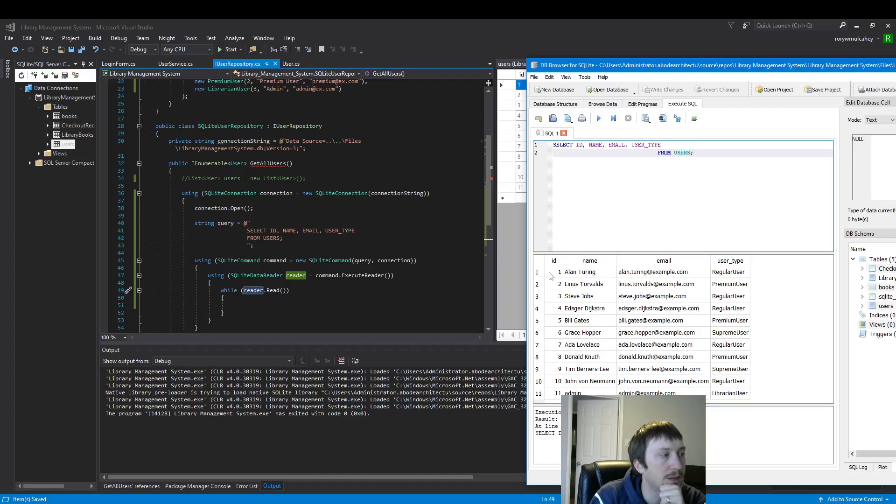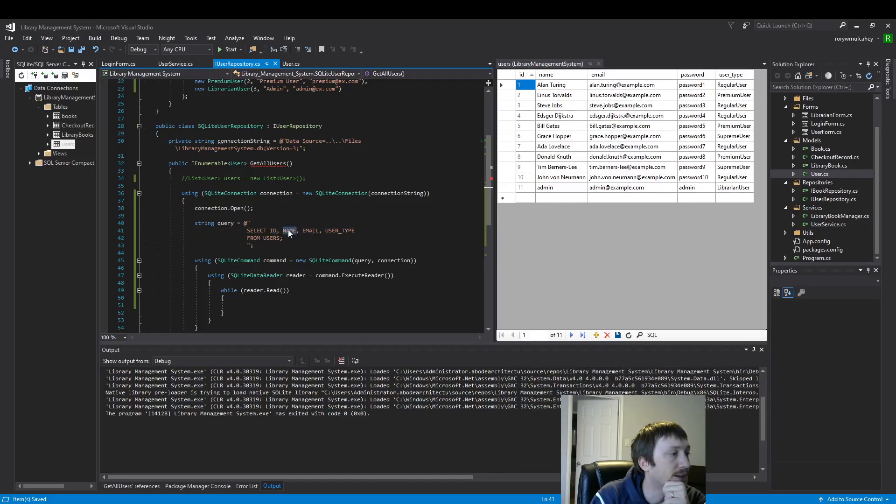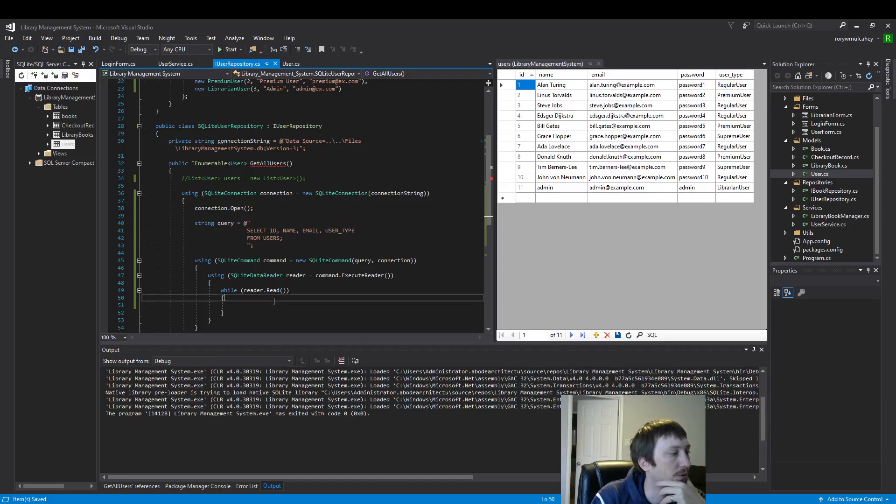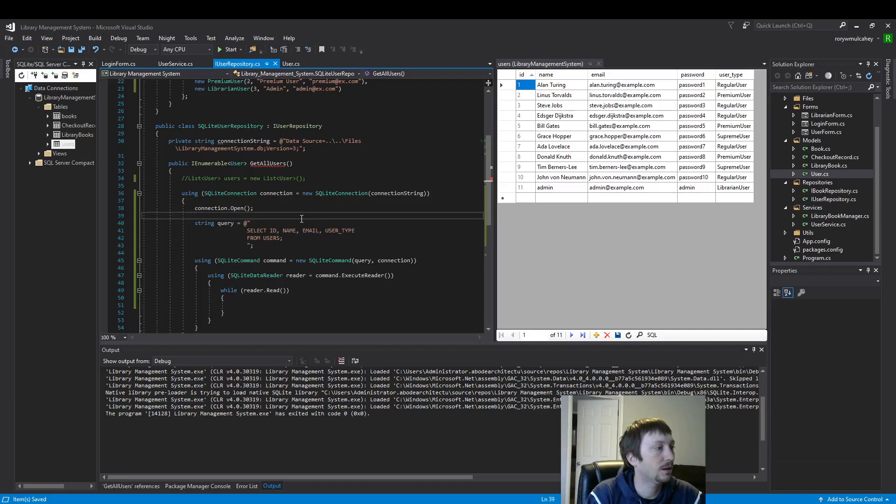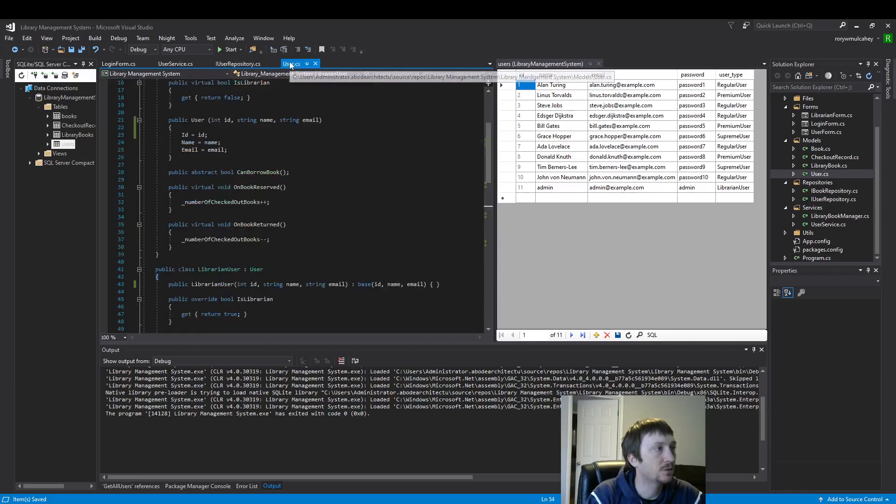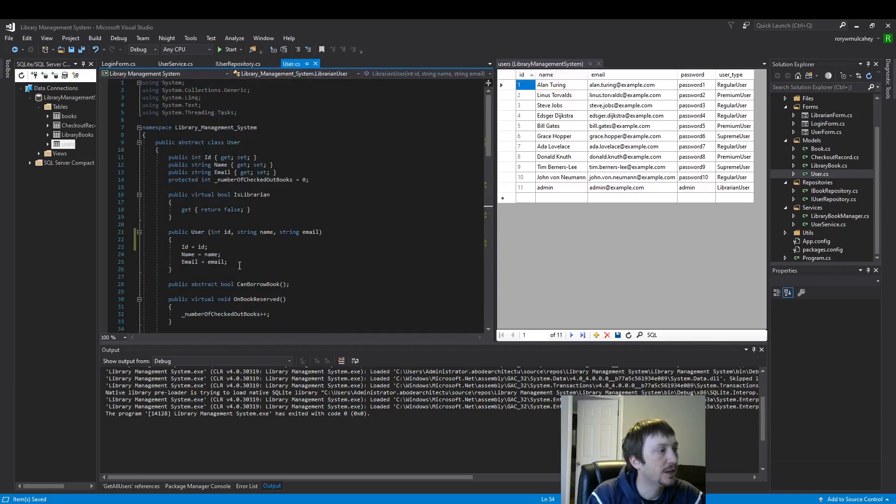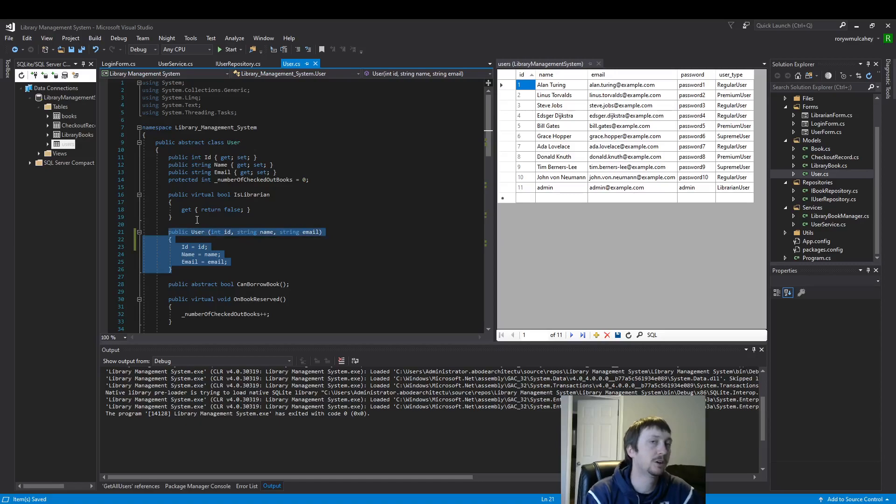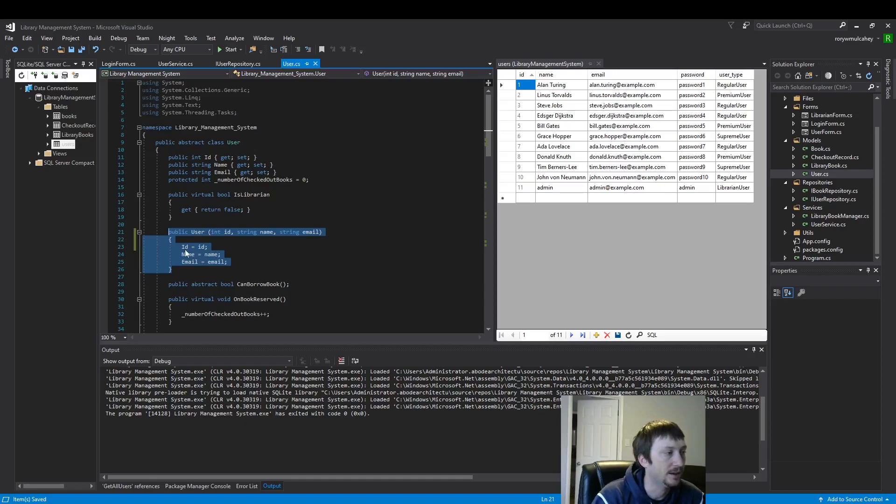So we need to be aware of what we're pulling in. And you can see right here, ID, name, email, user type. So that's the data that we're pulling in. And I want a data structure that's going to hold all of that information. And I have it right here, my user class. So my user class will be how I hold that data. We have ID, name, and email.